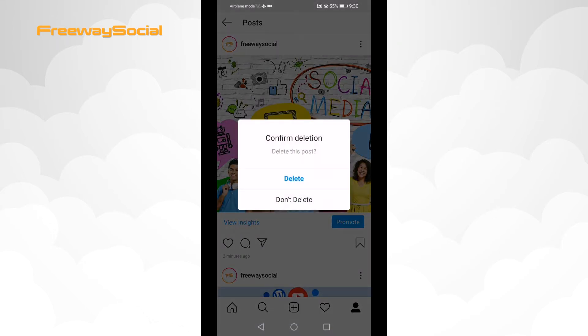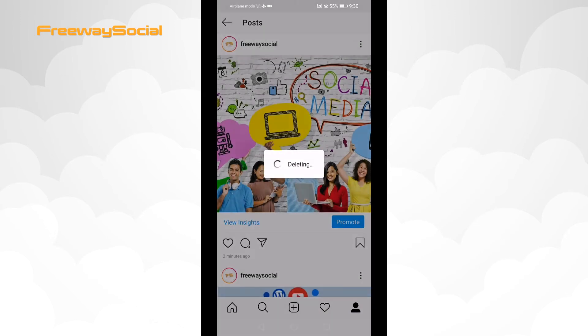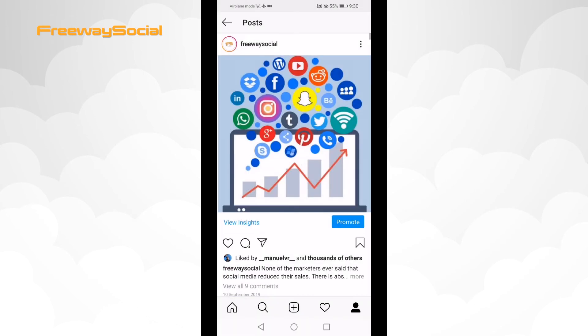Select delete one more time again to confirm that you really want to delete this post. Done.